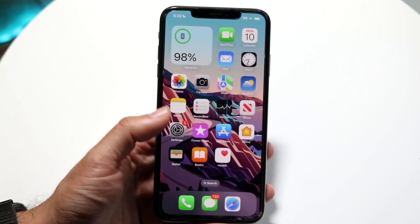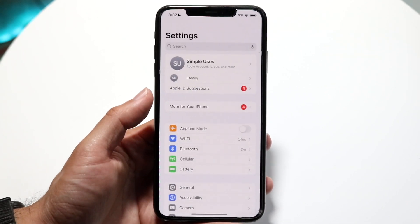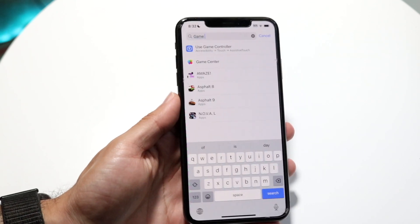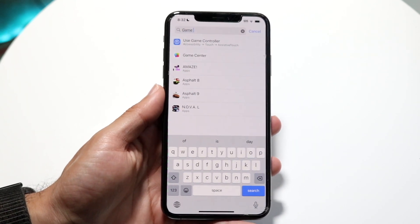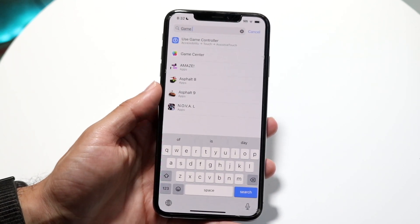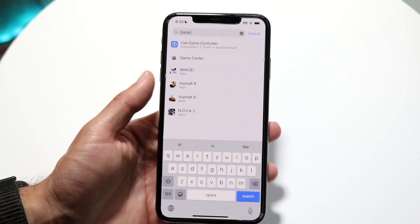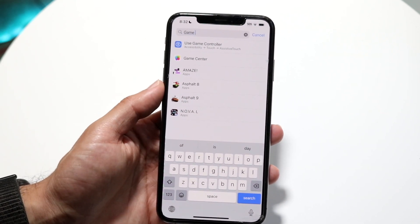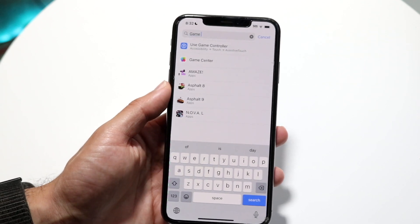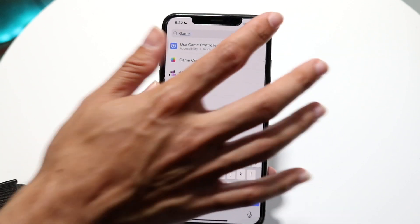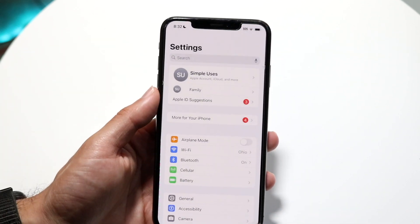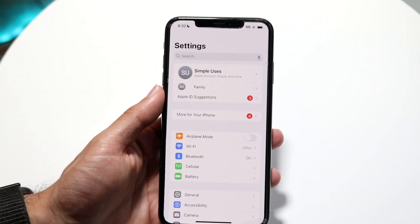Game Mode is also eventually coming to iPhones. When it's officially released, you can go into Settings, search for Game Mode in the search bar, and toggle it on from there.